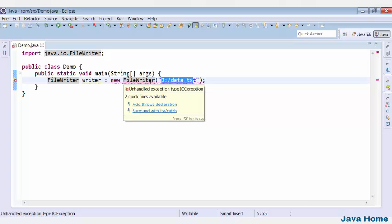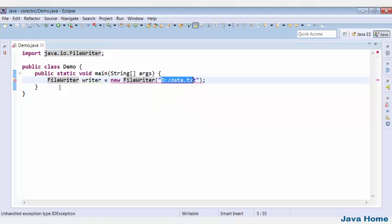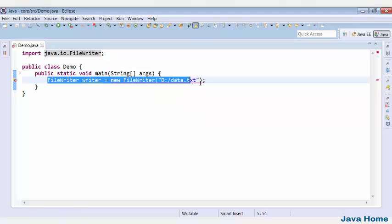Unhandled exception of type IOException. This particular code can throw IOException and IOException is a checked exception. That is the reason the compiler is giving an error.